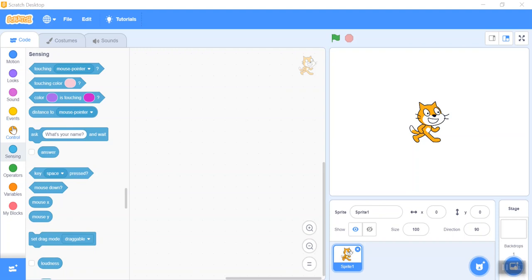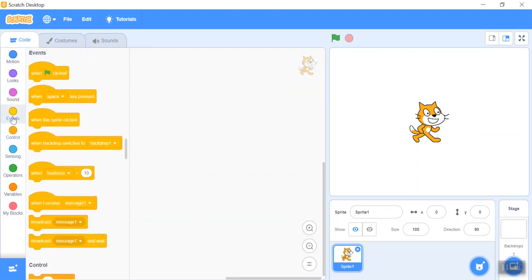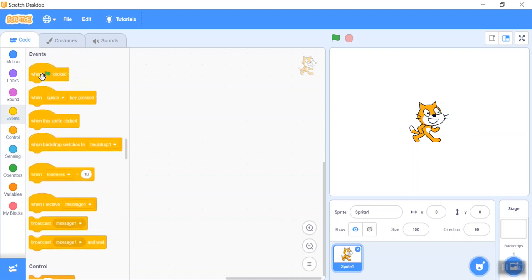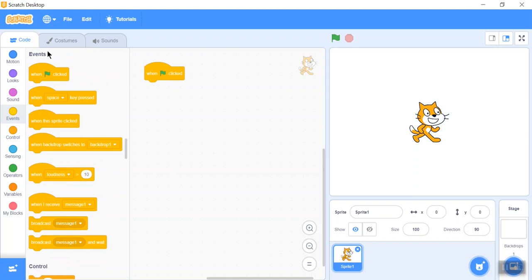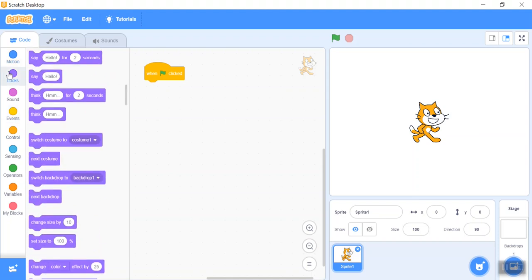I used the Scratch version 3.0 app. For this project, we will make a Circumference Calculator.